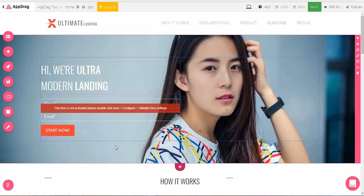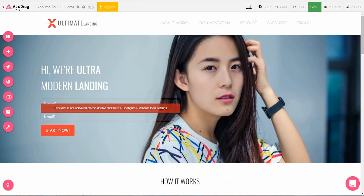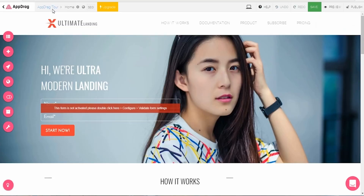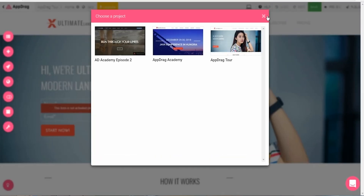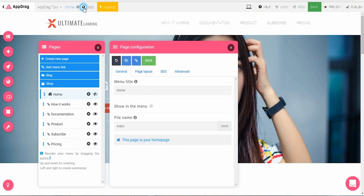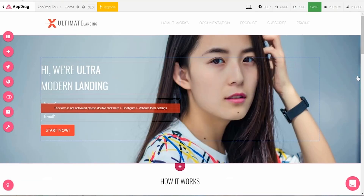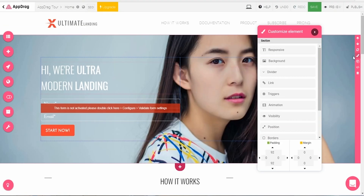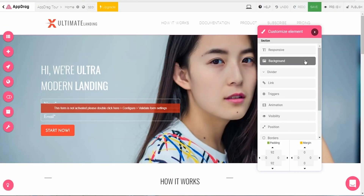For our purposes, I'm going to create a landing page. Once you select a template, you'll be redirected to the page builder. AppDrag uses a drag-and-drop interface, and you can click on any of the template's components to make edits. Let's switch out this background — I'll head over to the paintbrush on the right toolbar.